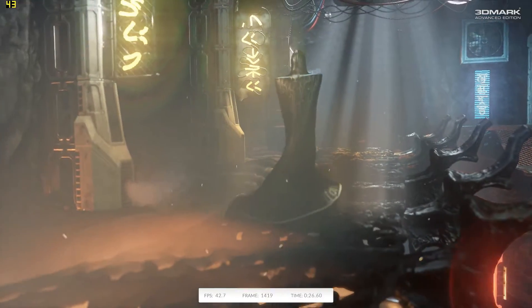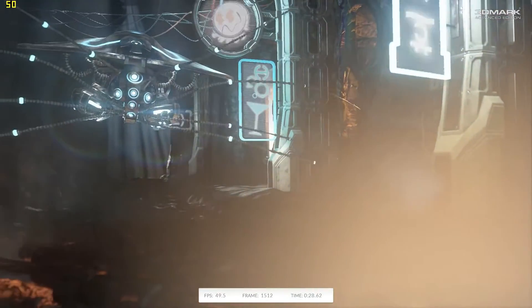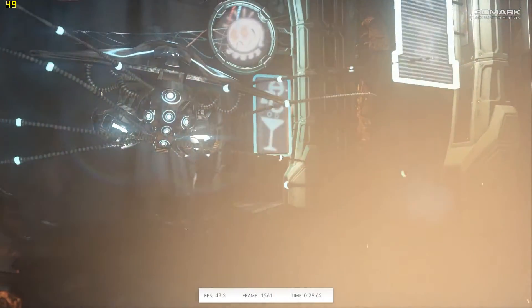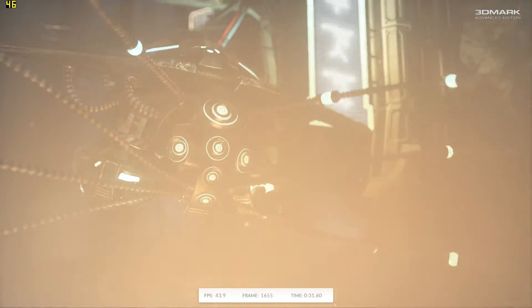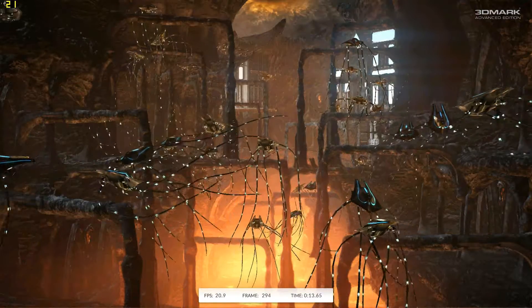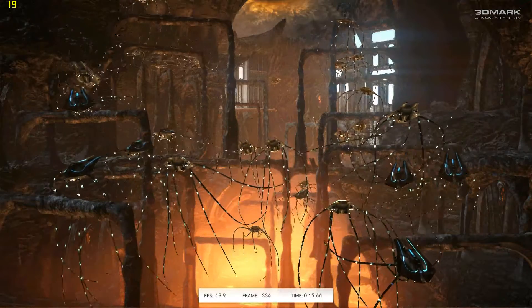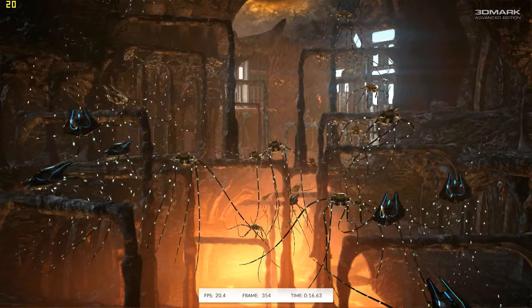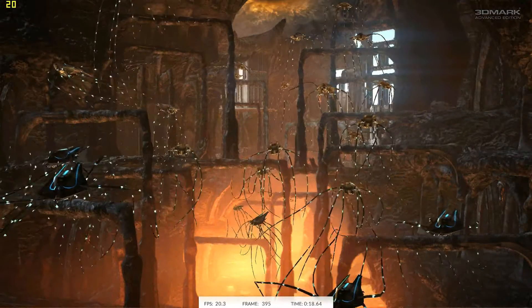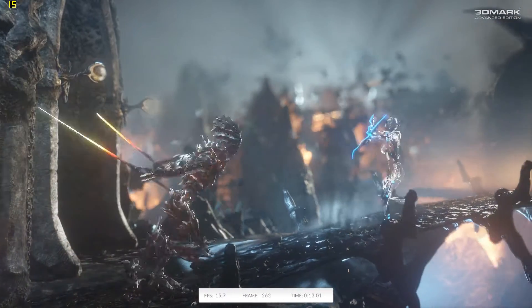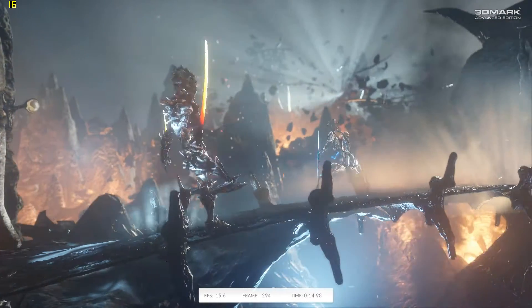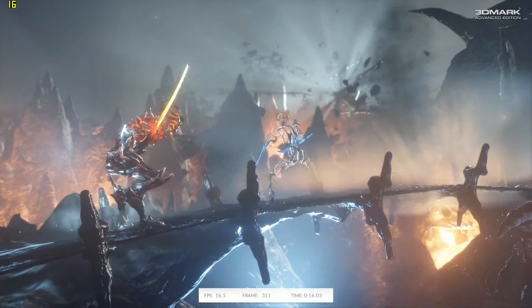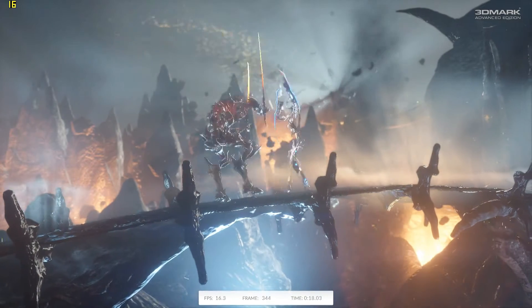This is the physics test which I believe is more CPU than anything else, frames around 20.